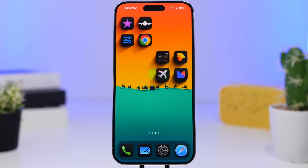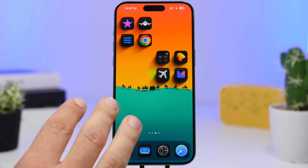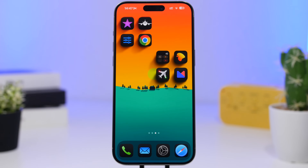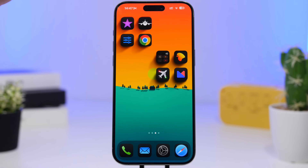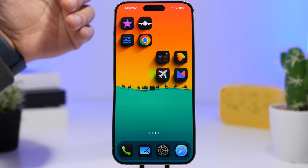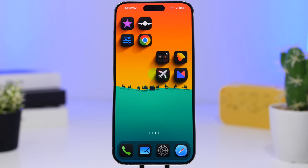The first one is creating a 3D look on the home screen of your iOS 18 device. You can see how awesome this looks — we have these shadows that give the home screen that depth, that 3D look. It actually looks amazing, and it's very simple to create.